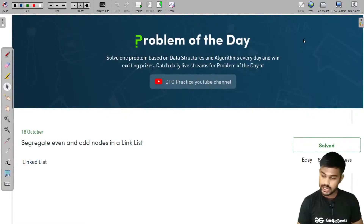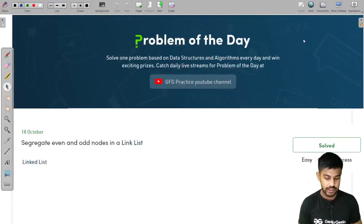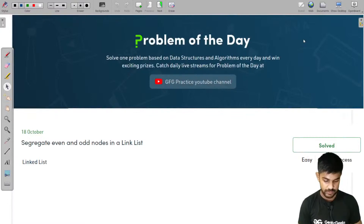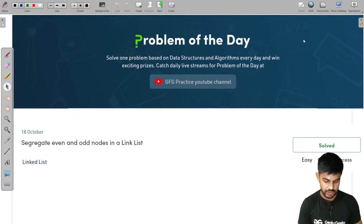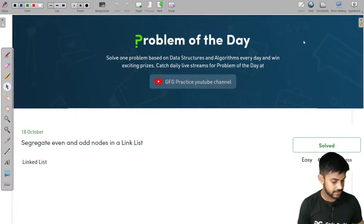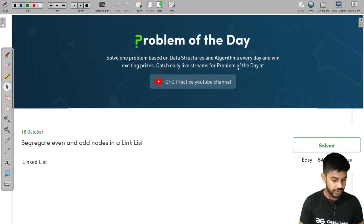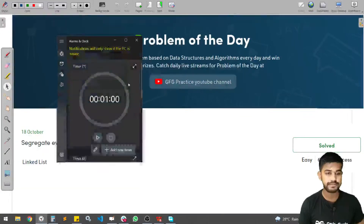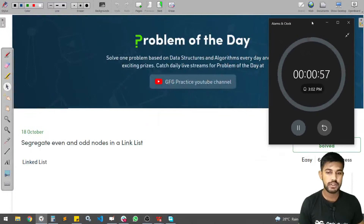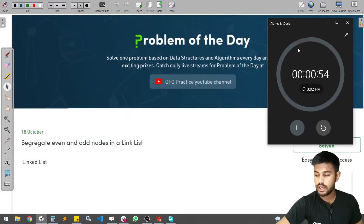Hi and welcome to GeeksforGeeks. Can I have a quick plus one in the chat if I am visible as well as equally audible? Then we would start right away. We would just wait for one minute so that everyone gets the notification and they join, and then we would start.